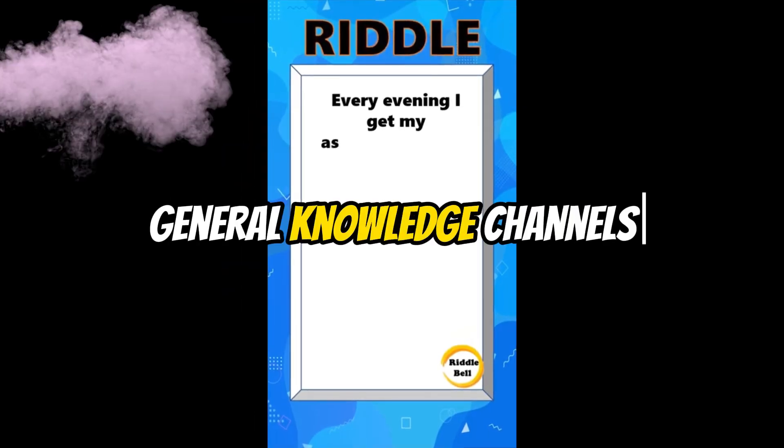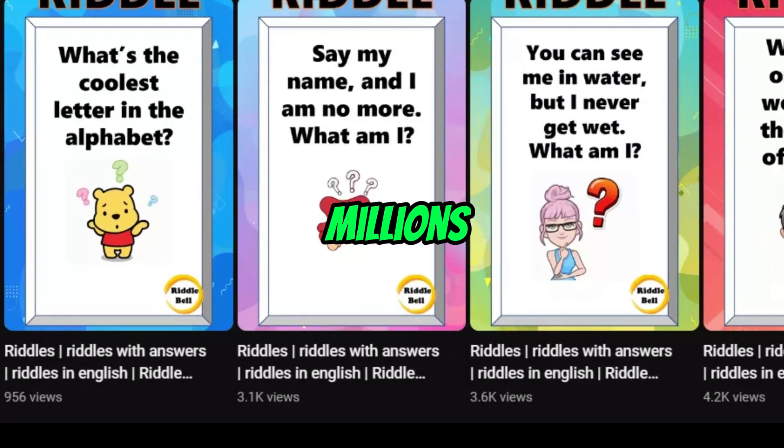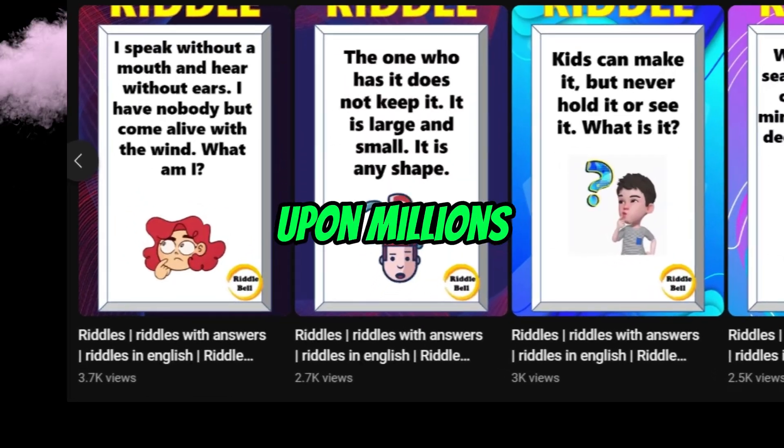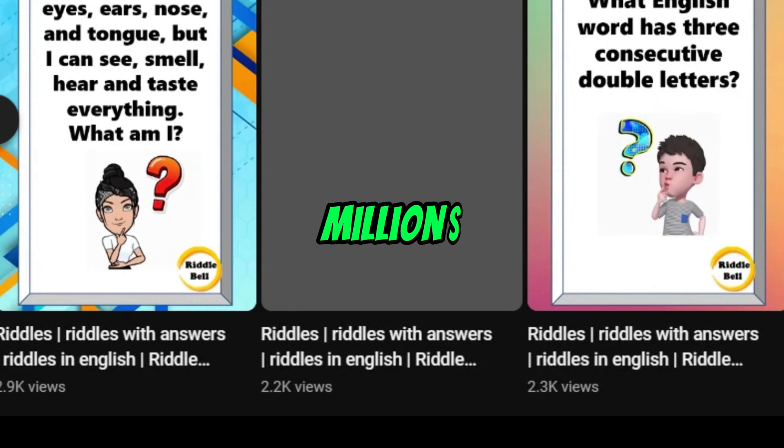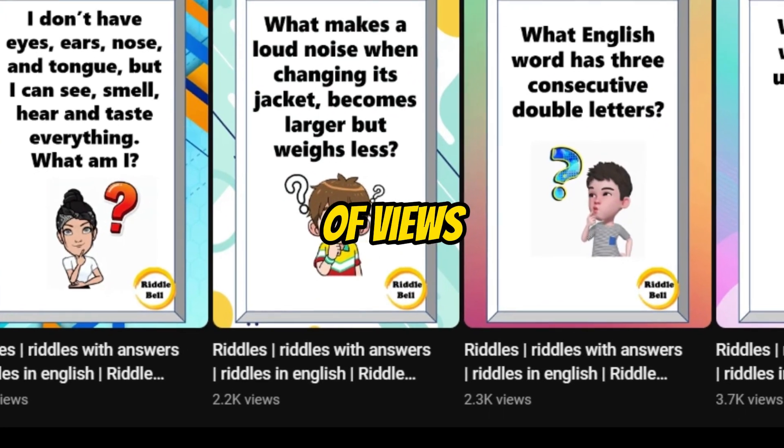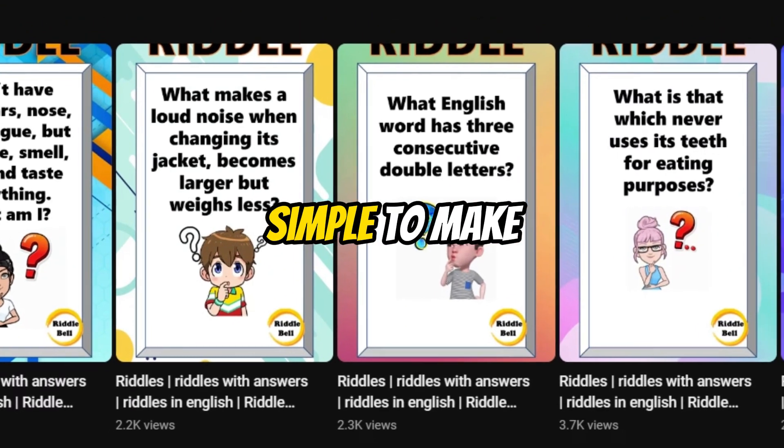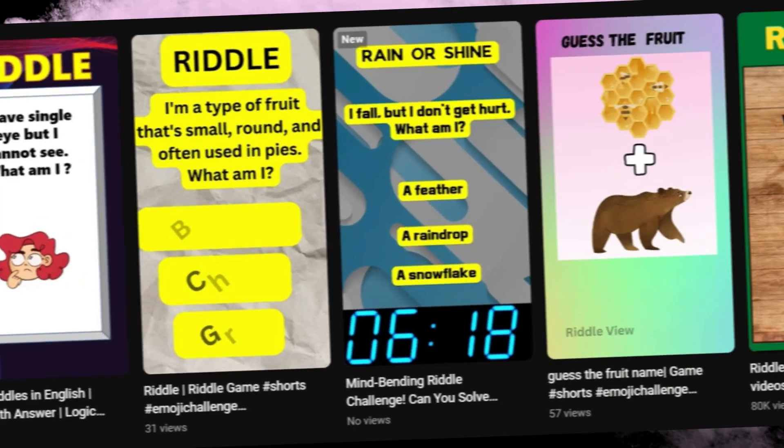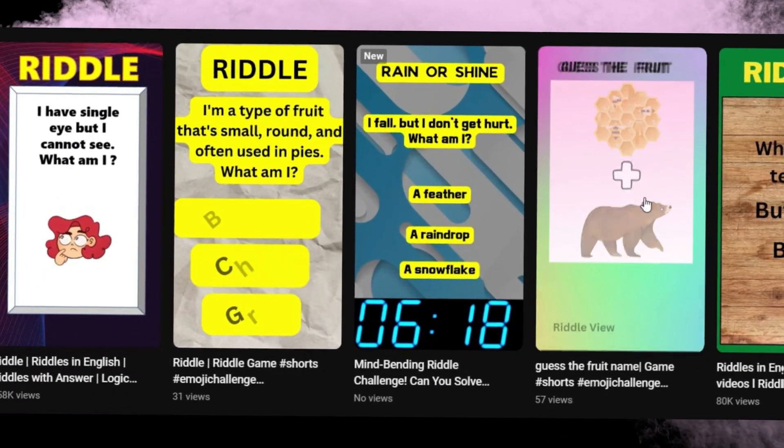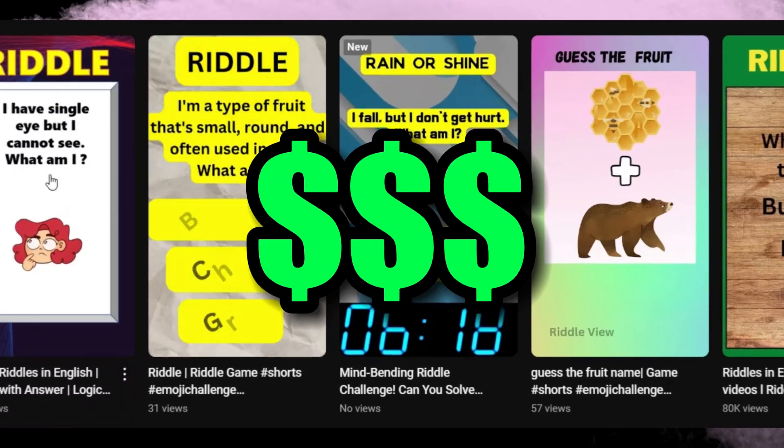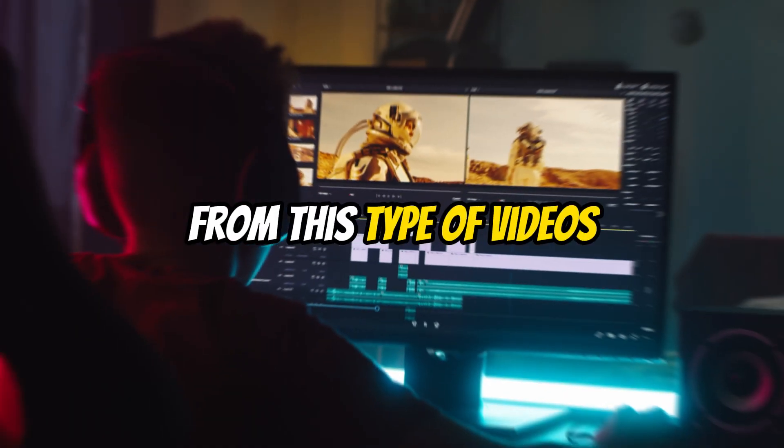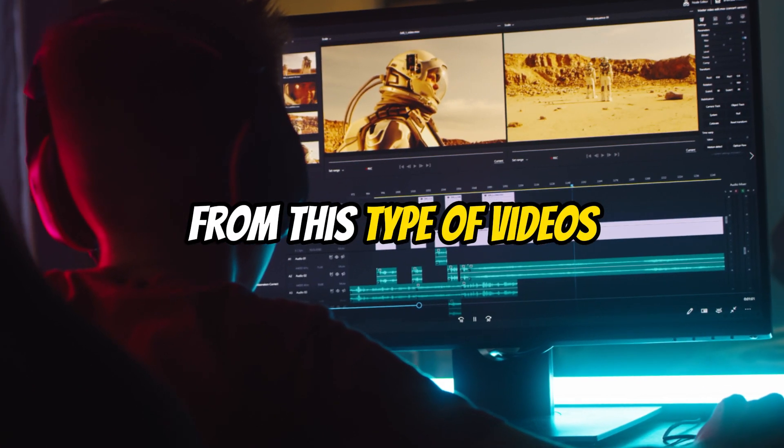These riddle and general knowledge channels are getting millions upon millions of views despite being simple to make. These YouTube channels are earning serious money from these type of videos.